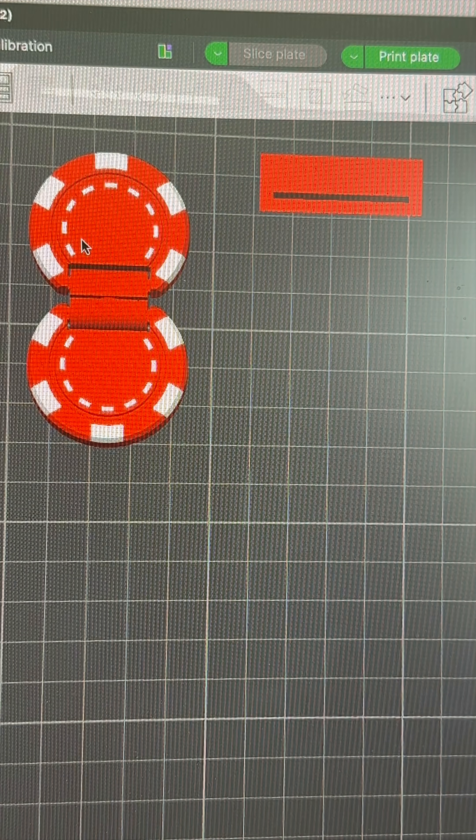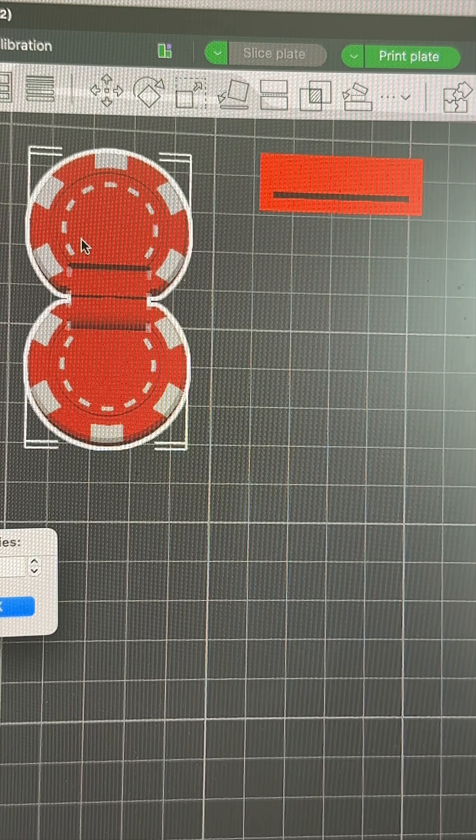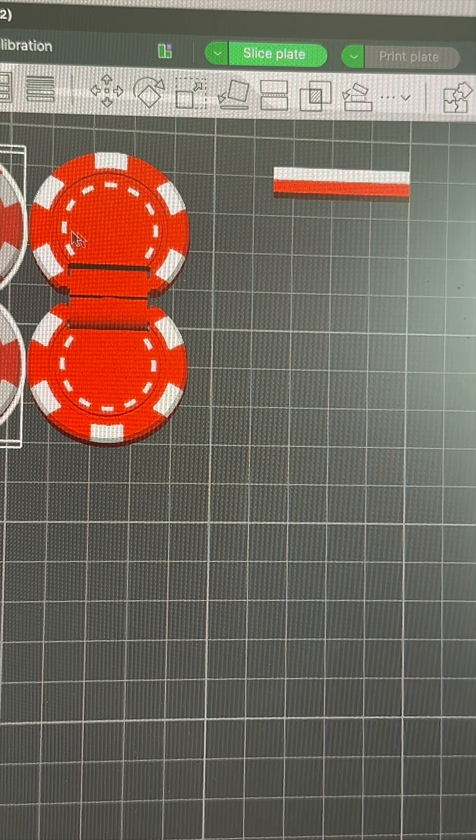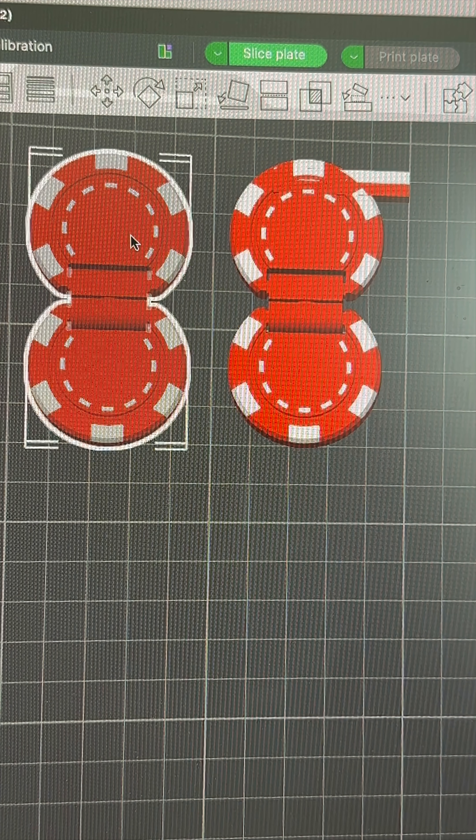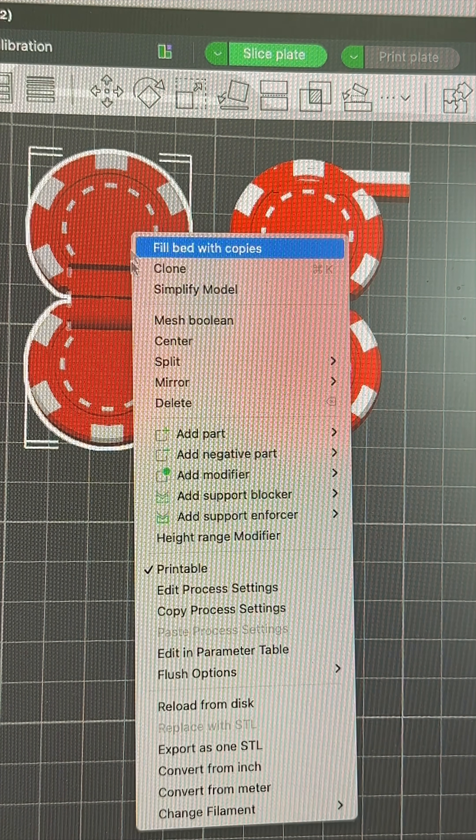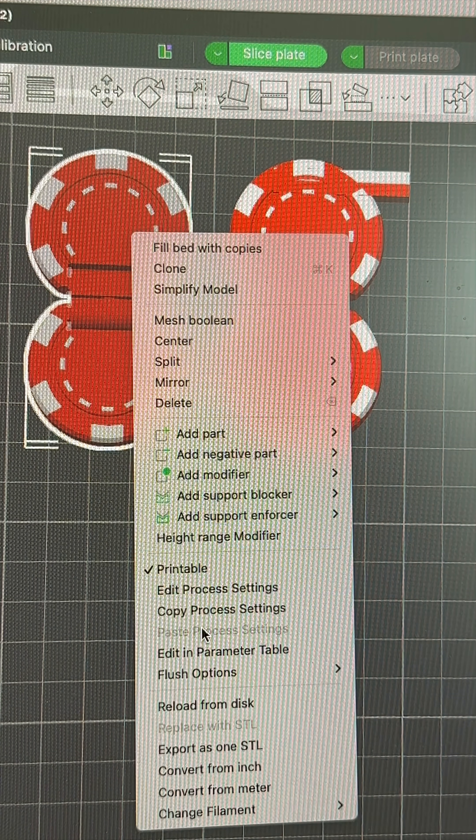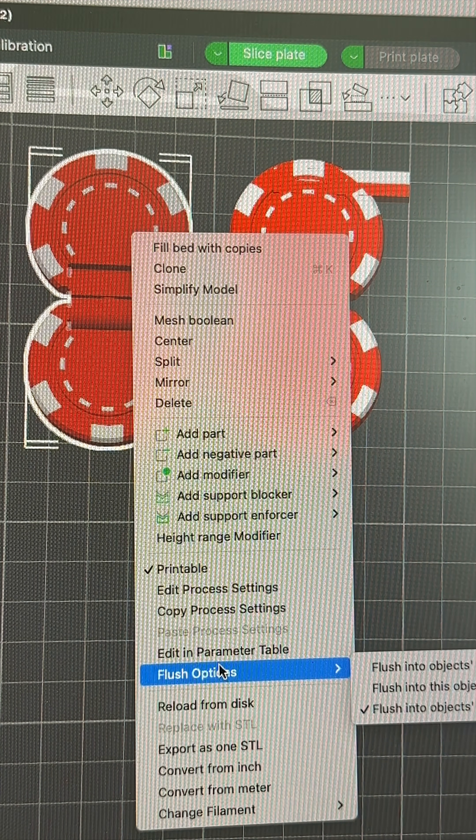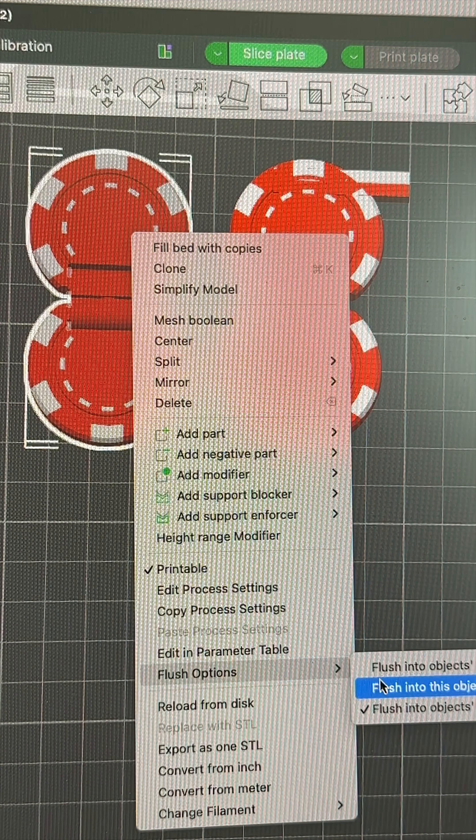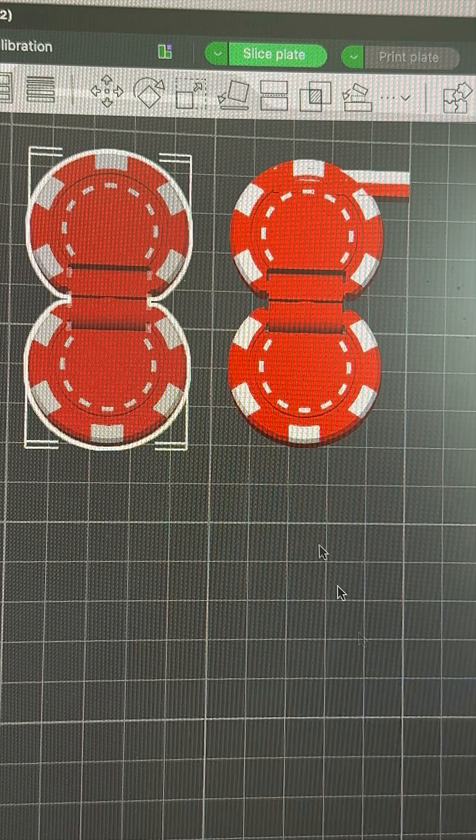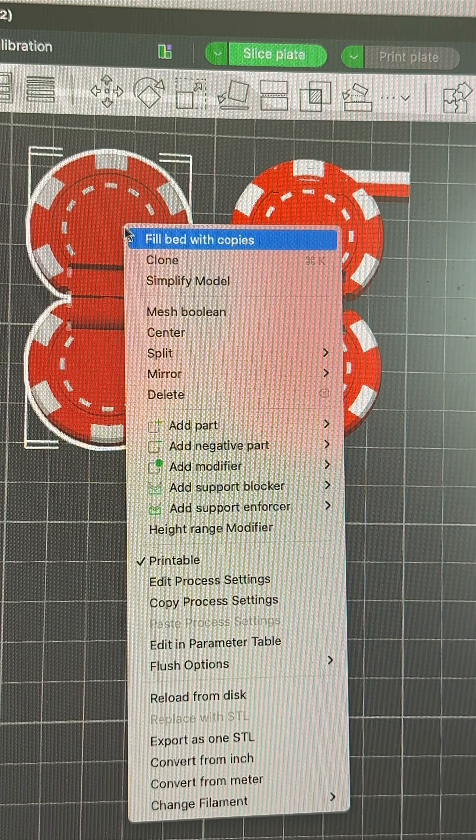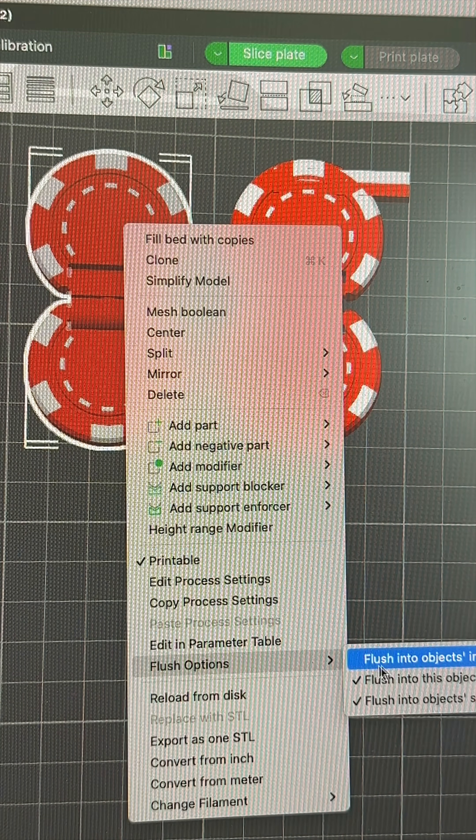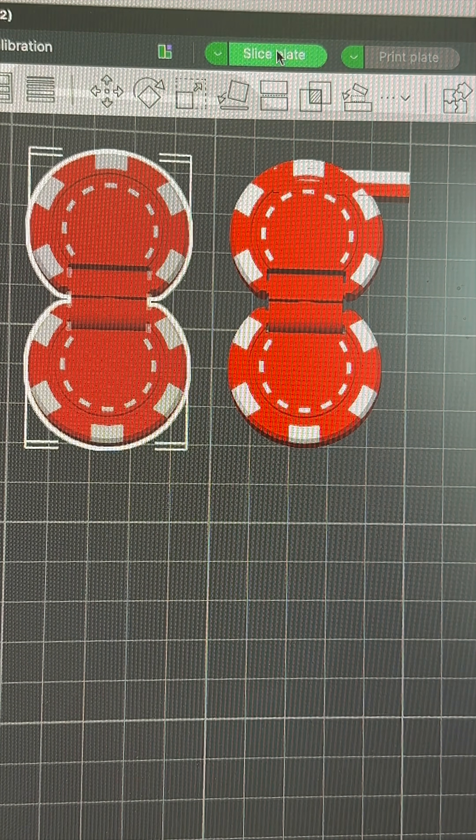Right, if we now just make a copy of that model and then in here, in the model, doesn't matter, pick one, we see flush into this object. And again, we say flush into objects infill.